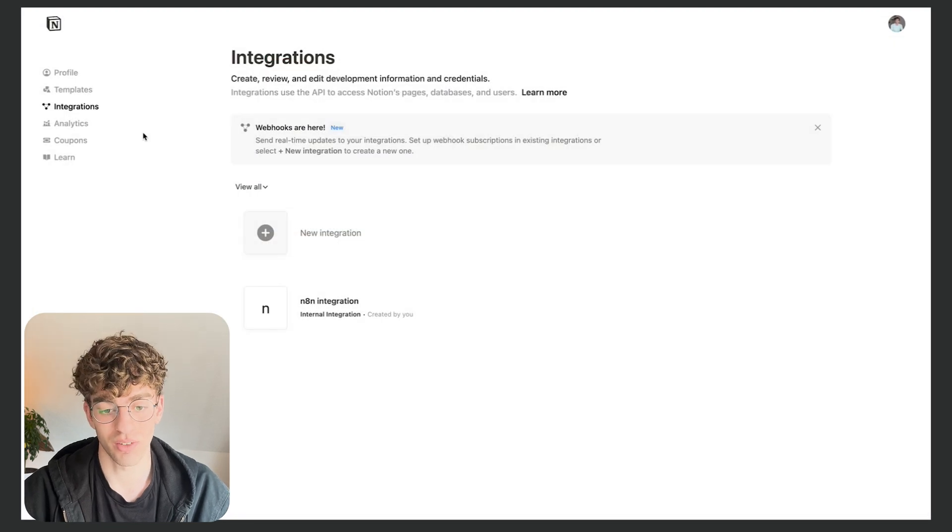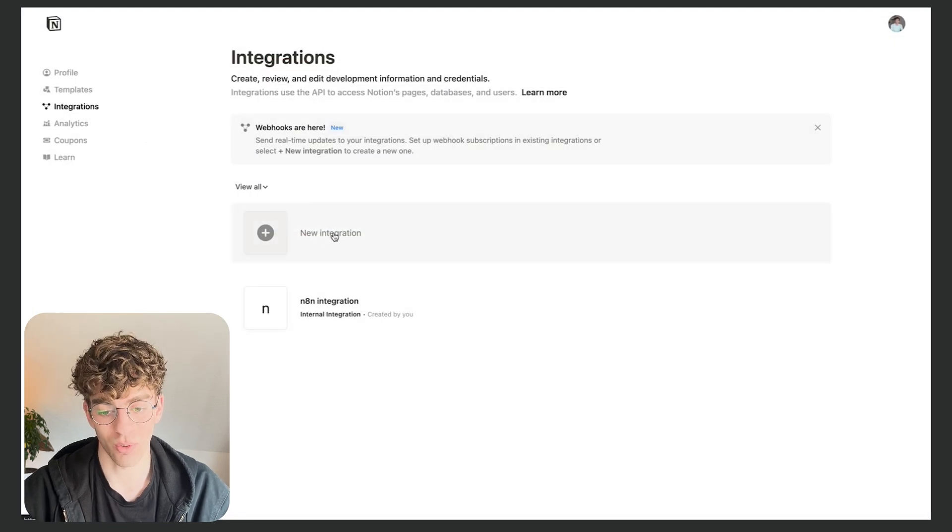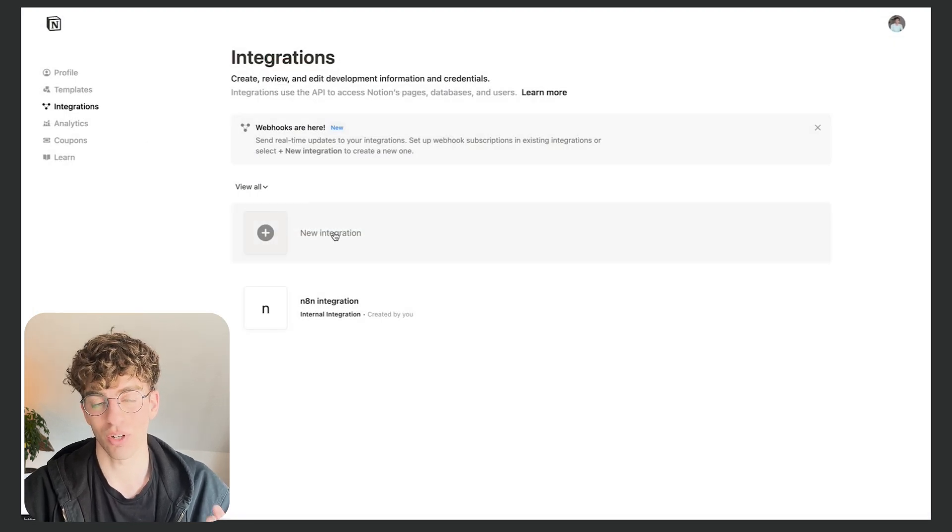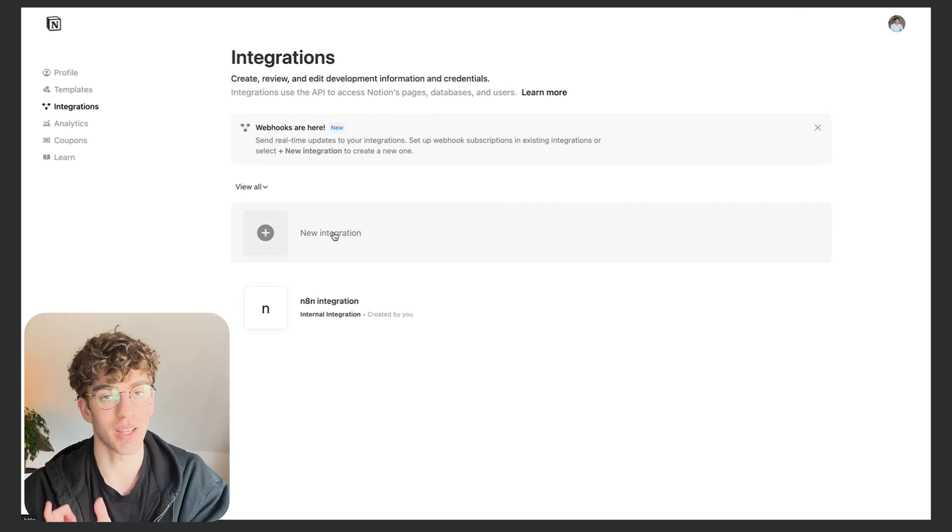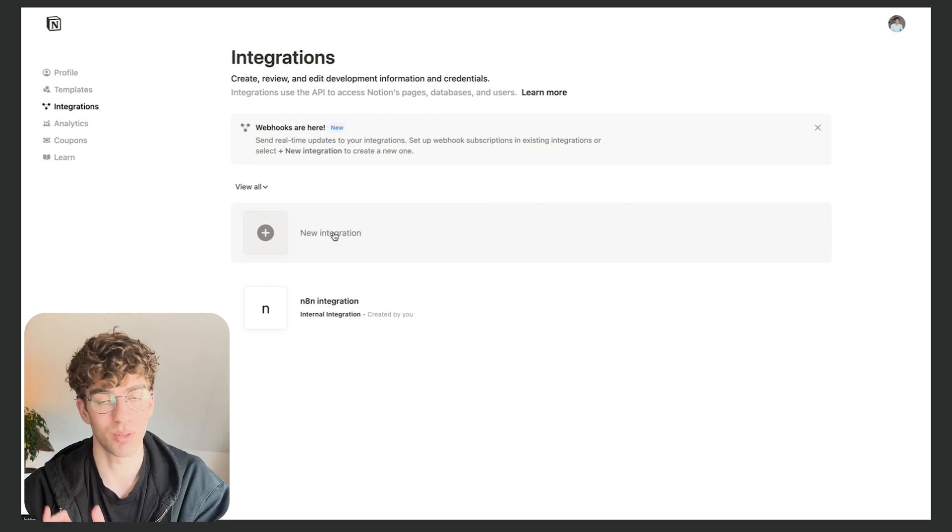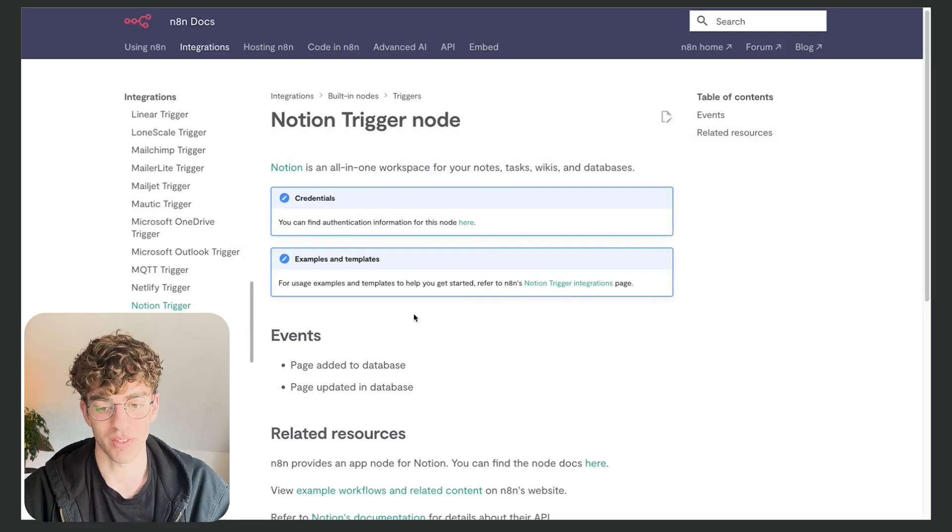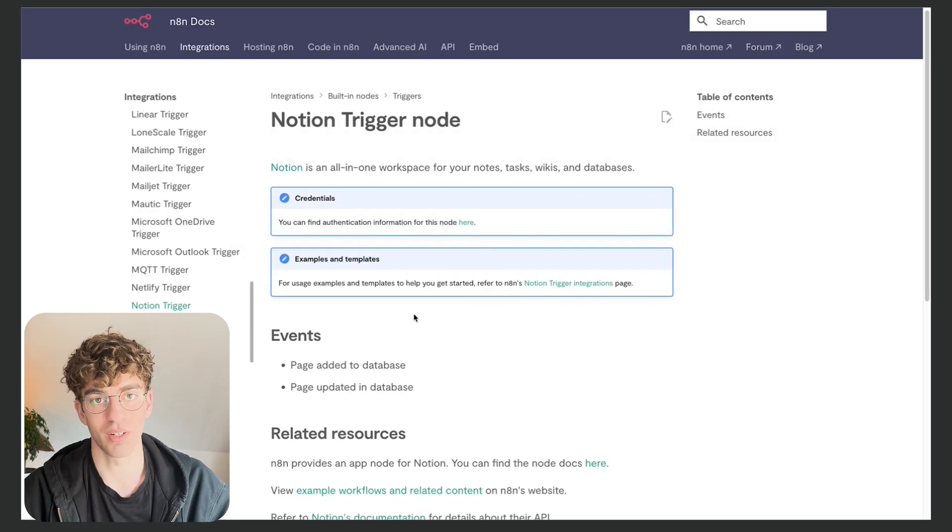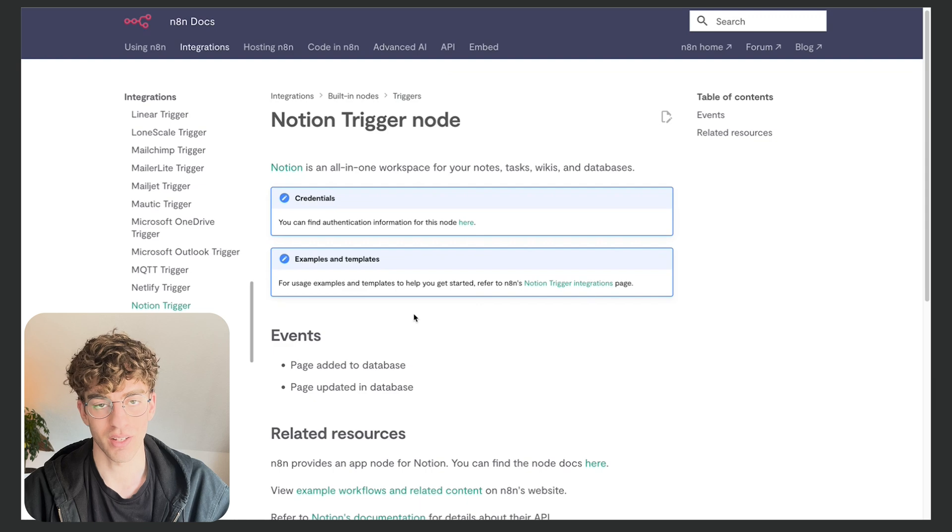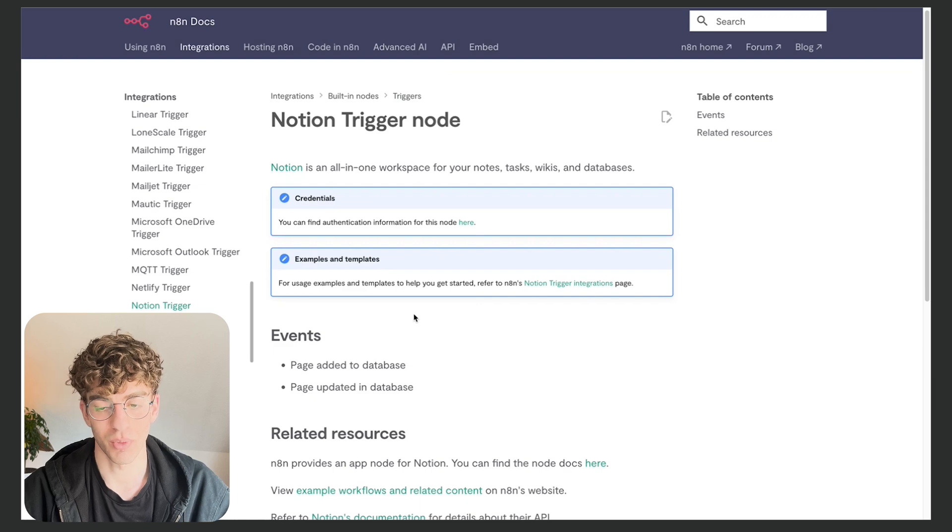So what I did was come to my Notion integrations and then I had to create a new integration. In doing so you're going to get the API key that you would then plug into n8n to perform your actions. So this process was pretty simple. I just followed the documentation and I set this up in around two minutes.